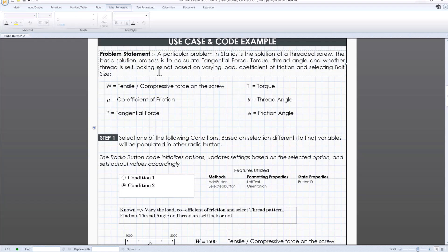Which will be based on varying load, coefficient of friction, selecting bolt size and etc.